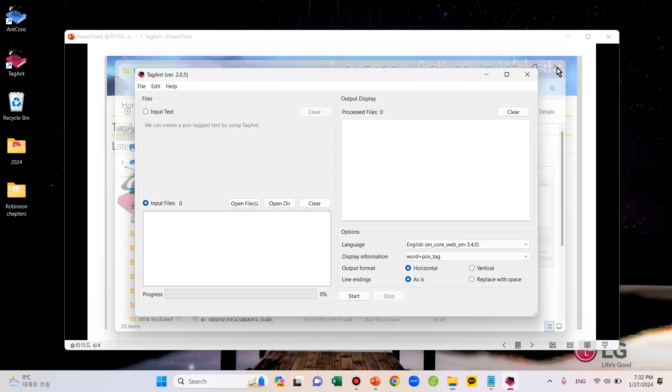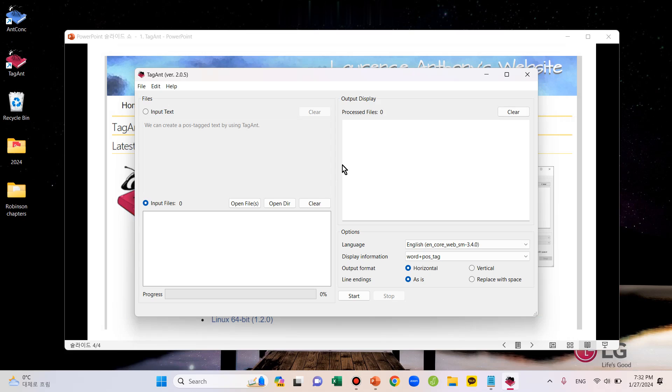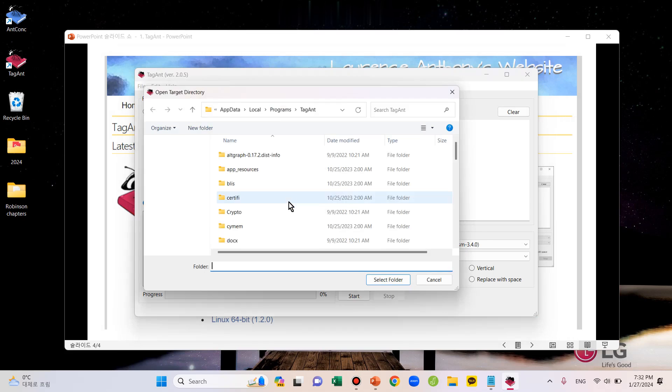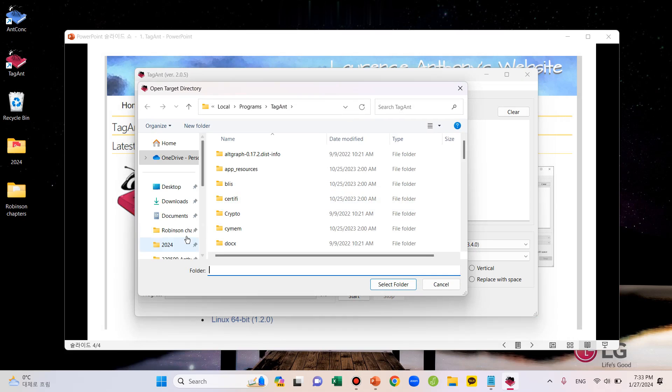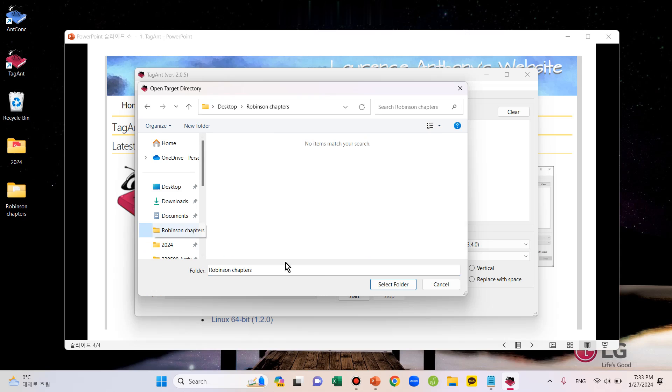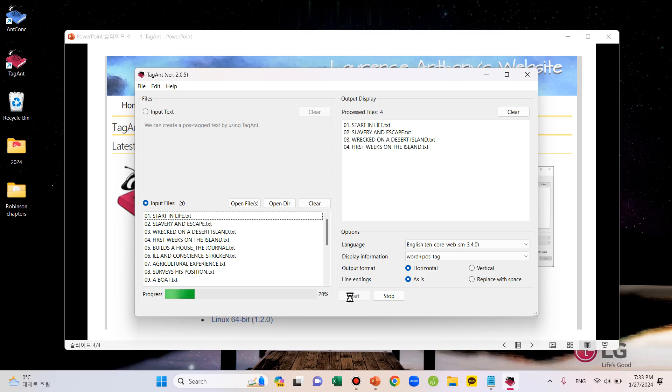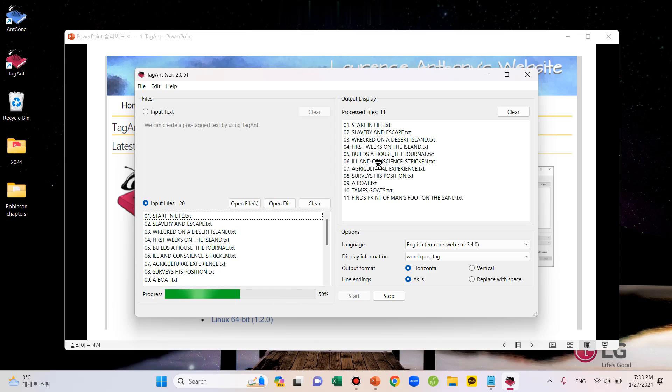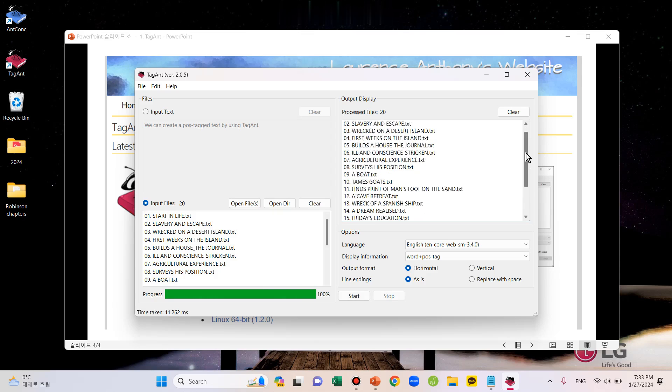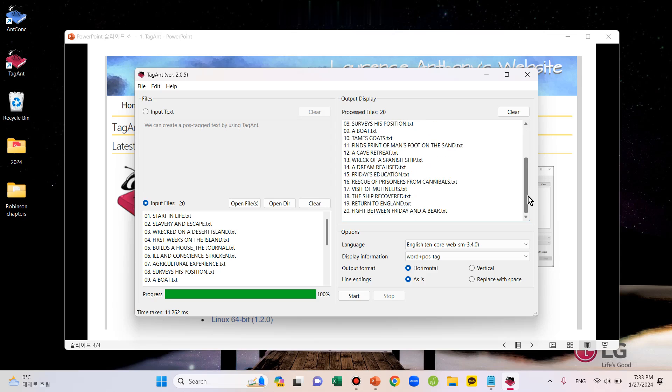So, just click this Open Directory button and choose the folder. Then just press Start on the bottom here. Then you can see the progress in this bar and the results here. We can see that all 20 chapters are uploaded.